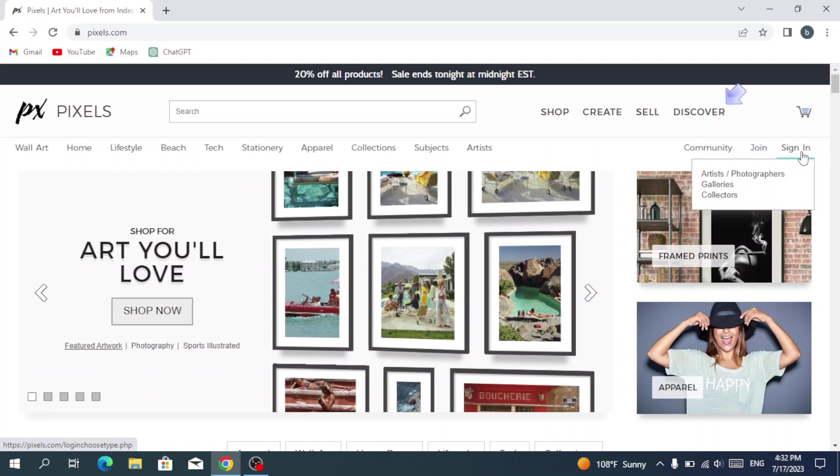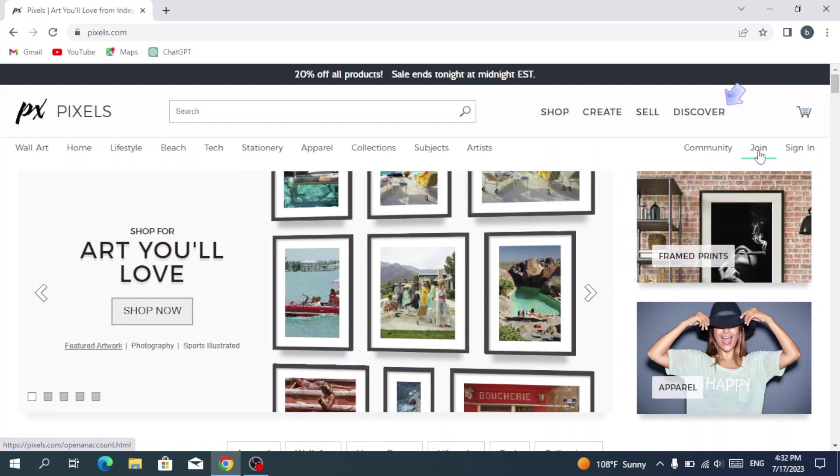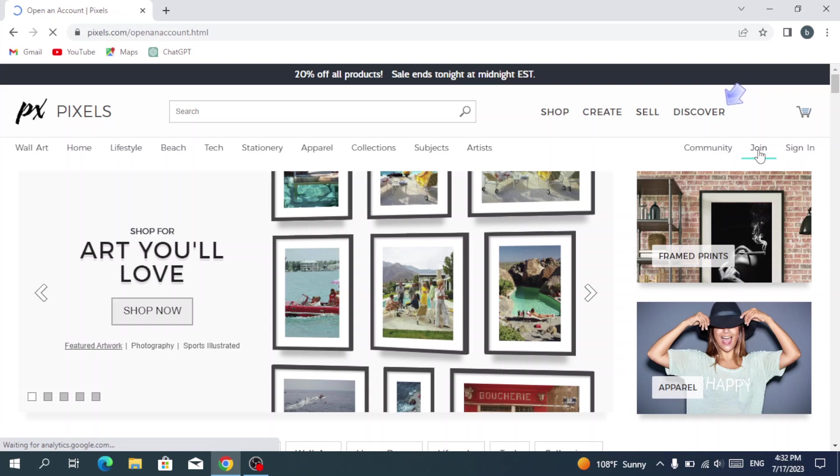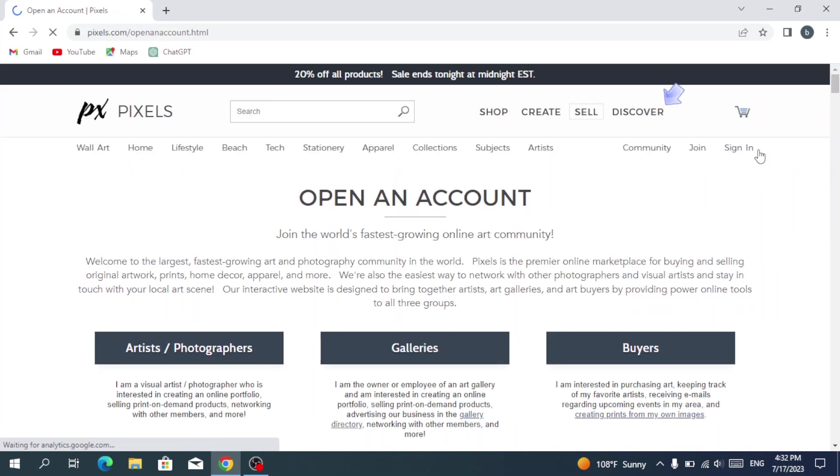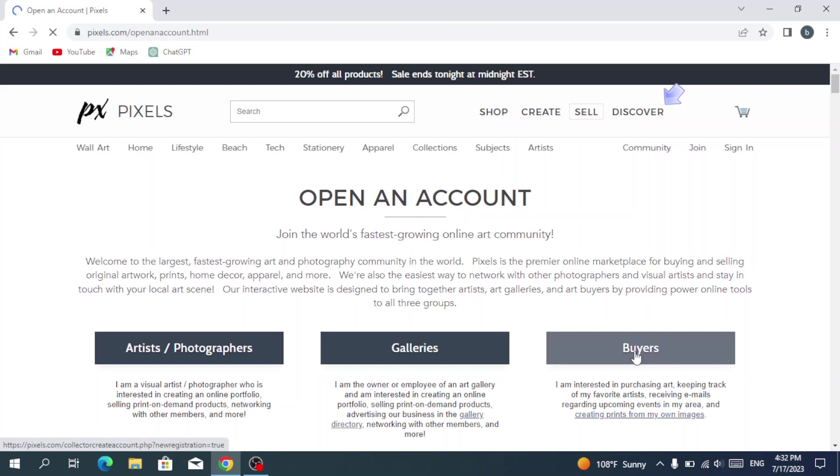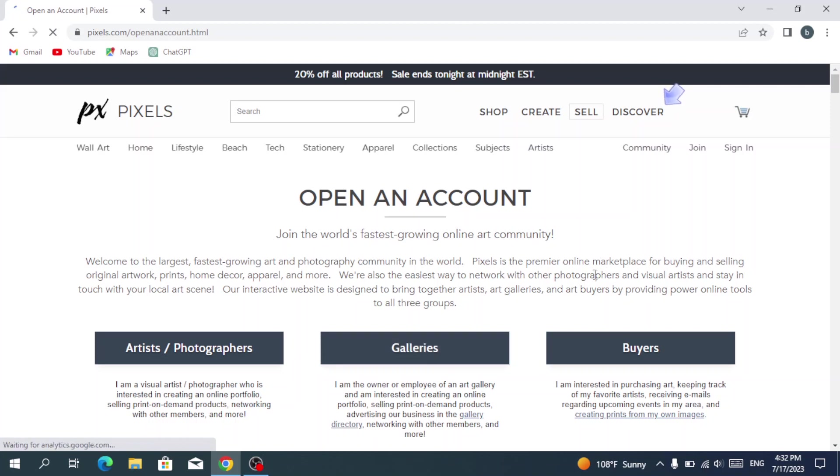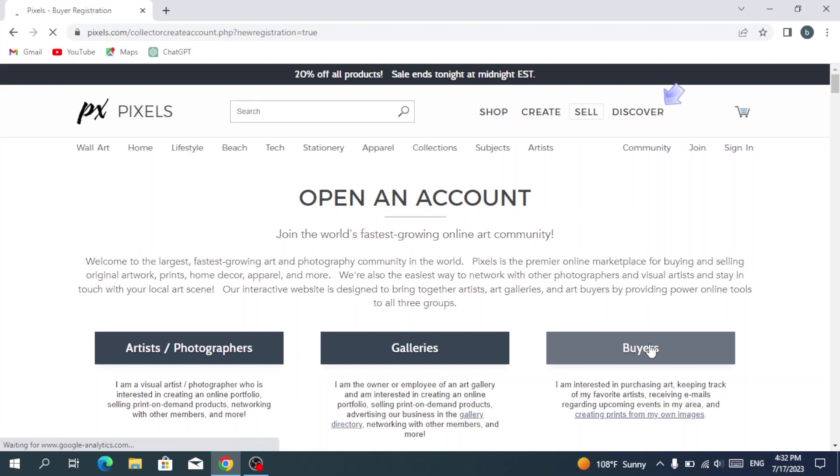For now we're going to go with the join or the sign in for those who have an account. So for now we're going to open an account as buyers. If you are an artist or photographer, you can open an account from here, or if you own a gallery, you can open your account from here. But for me, I'm just a buyer, so we hit buyers and we wait for it to upload.